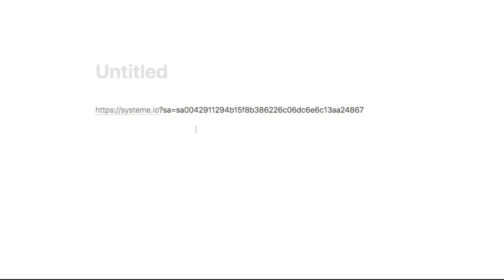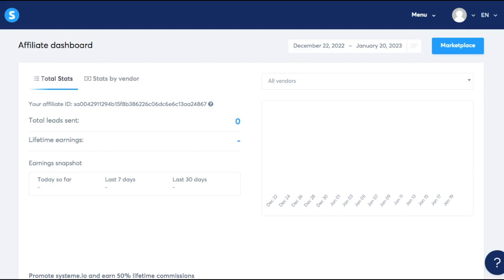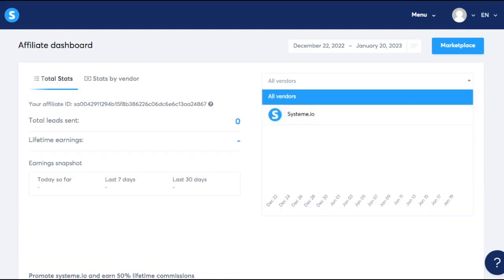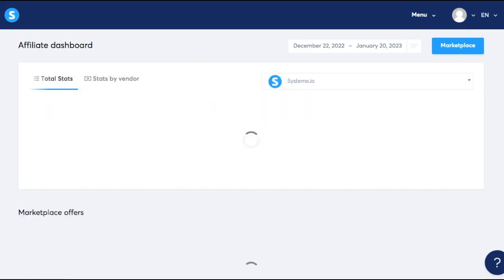Now let's go ahead and see what's really inside the affiliate dashboard. The first thing that you'll see is that you can actually see your data, your statistics by vendor. So let's say I choose system.io.